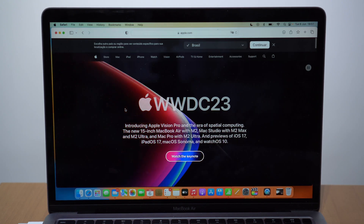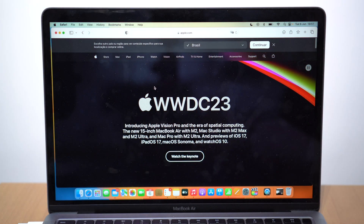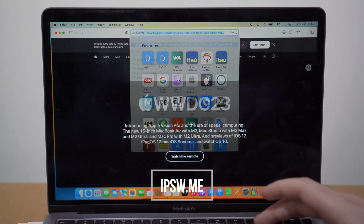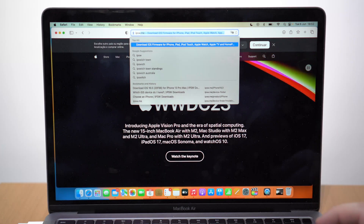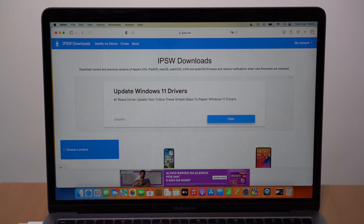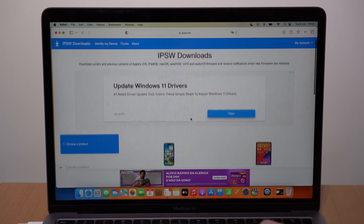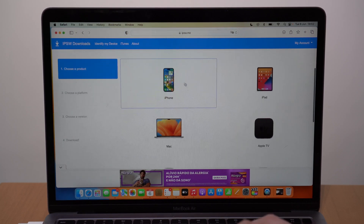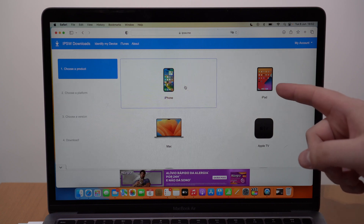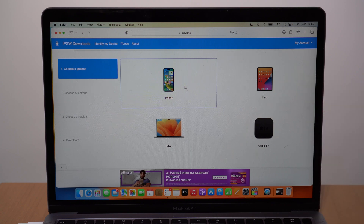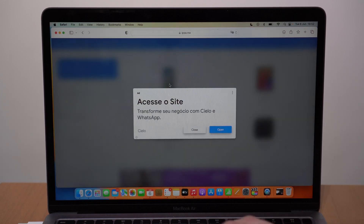Open up your favorite browser — I'm using Safari here but you can use any browser. Go to the website ipsw.me. I've used this website for many years, over eight years, and there are a ton of videos on the channel about it. You can trust it, it's super safe. What we're going to do is download iOS 16 straight from this website. Keep in mind you can use it to downgrade iPads as well, following the same process.